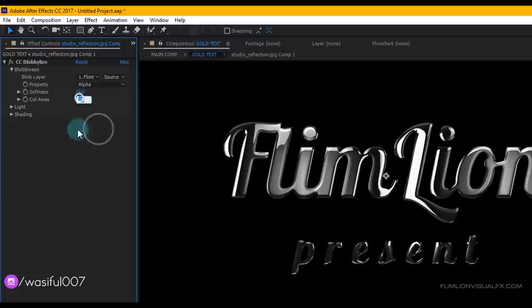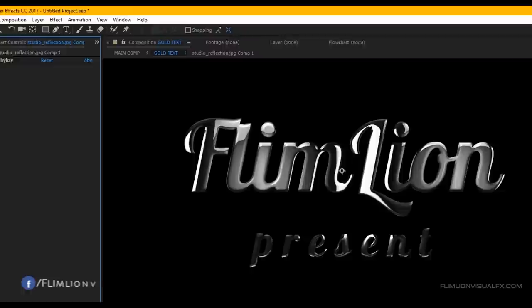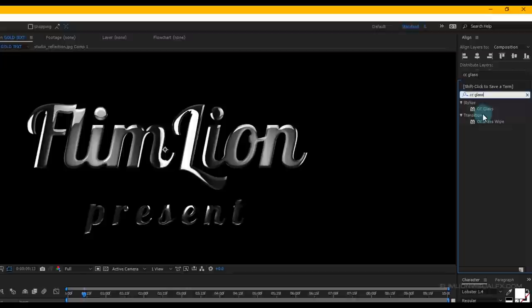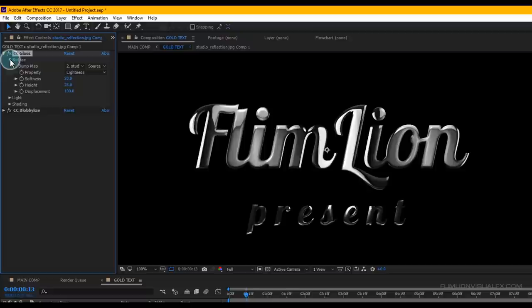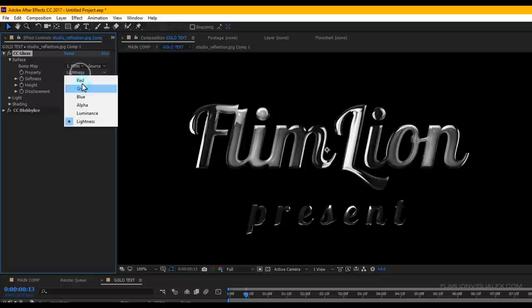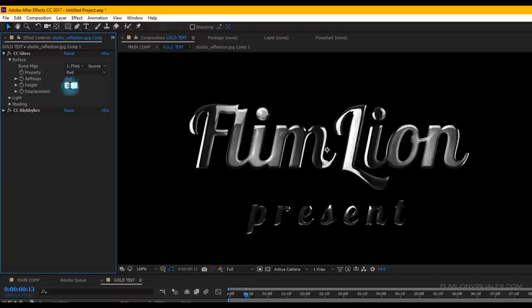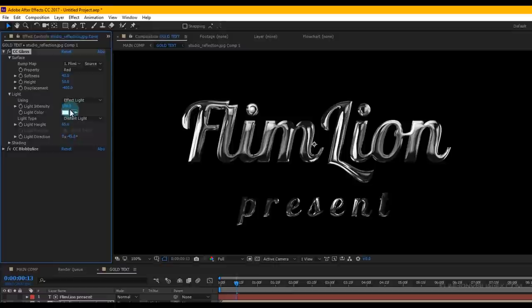Set Softness to 10 and Cutaway to 0. Then go to Effect and Preset window and search for 'CC Glass', select the effect and apply it to our Studio Reflection comp layer. Place it above the other effects. Then go to Surface, set Bump Map to your text layer and Property to Red. Set Softness to 40, Height to 50, and Displacement to -400. Then go to Light and set Light Intensity to 120.